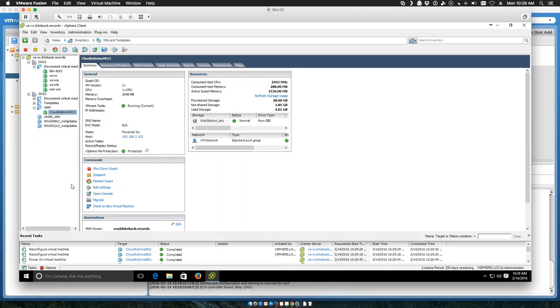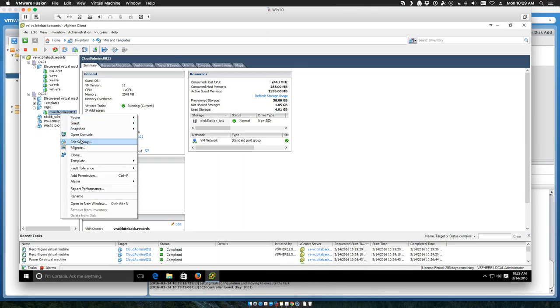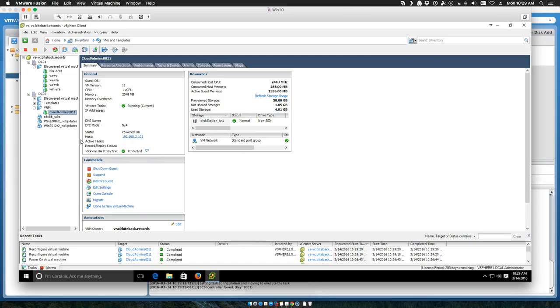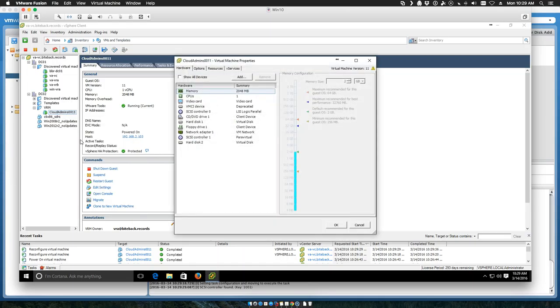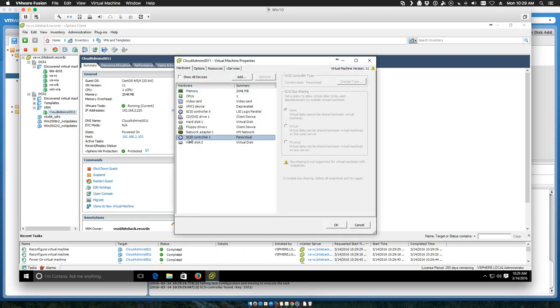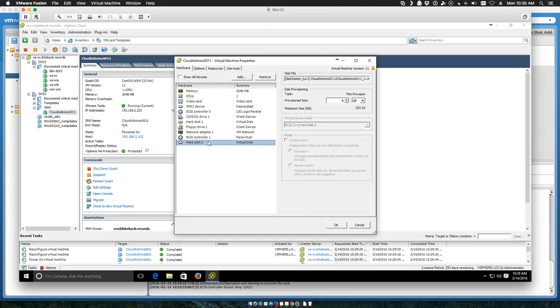Now if we go back and look at that machine again, you'll notice we've added SCSI controller one and added a hard disk onto that.